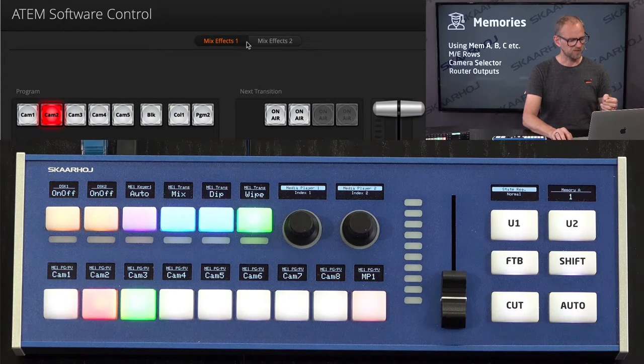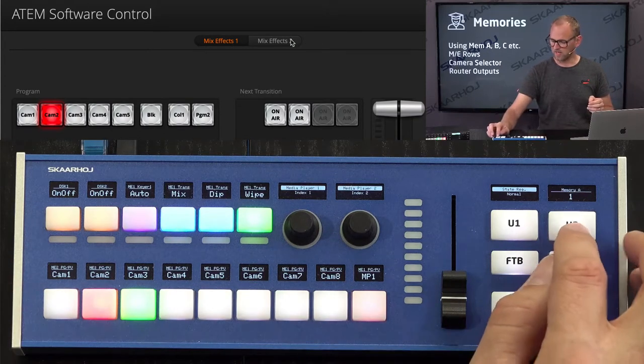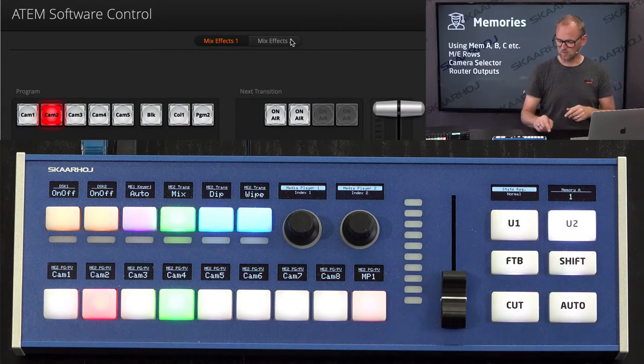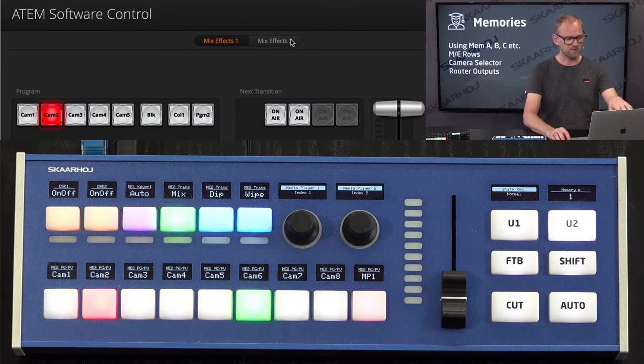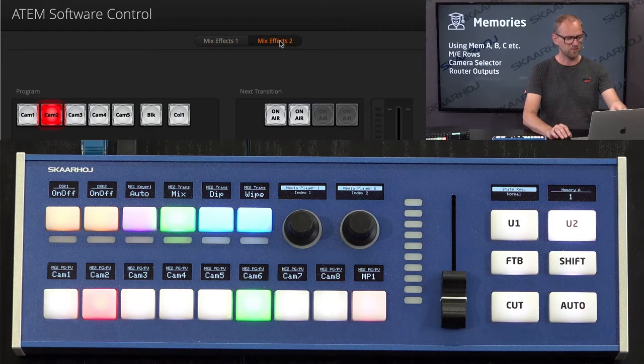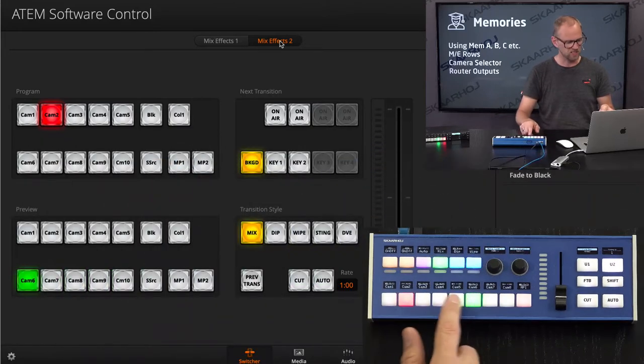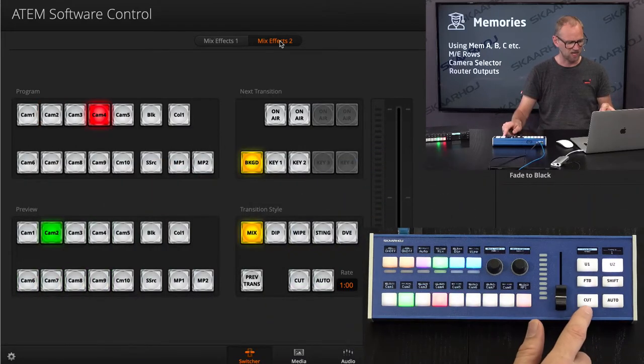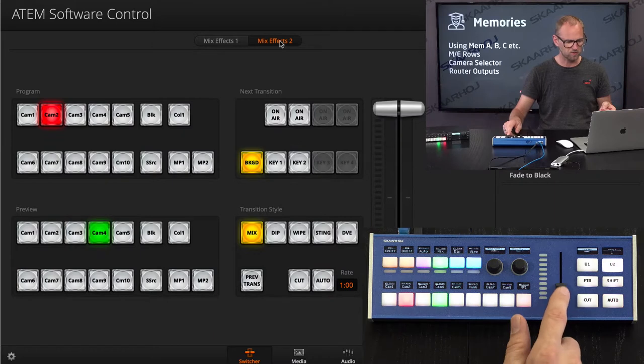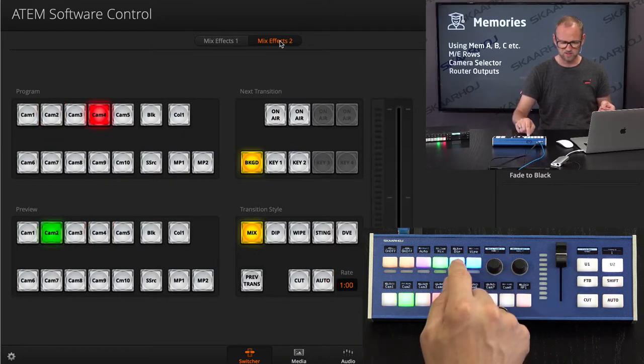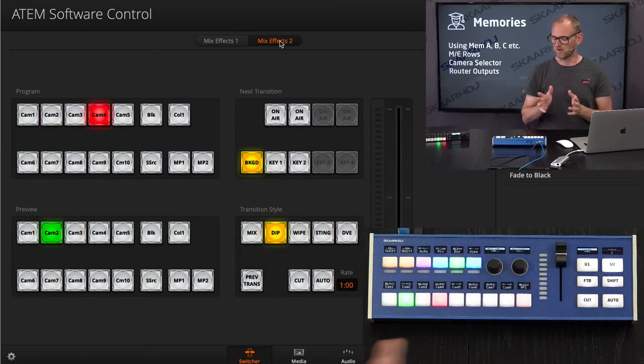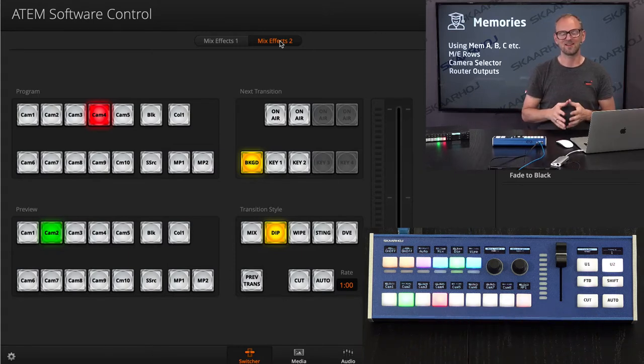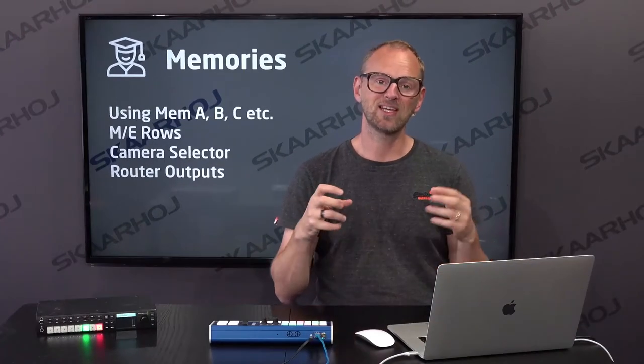And what is now interesting is what happens if I enable access to ME row 2. Obviously I am changing something, but nothing is happening here, because it's all going on on the mix effect row 2. You see I am changing input source. I am cutting on this row. I am doing an auto. I am doing the fader transition. I am selecting my transition style on the second ME row on that ATEM switcher. There you go.